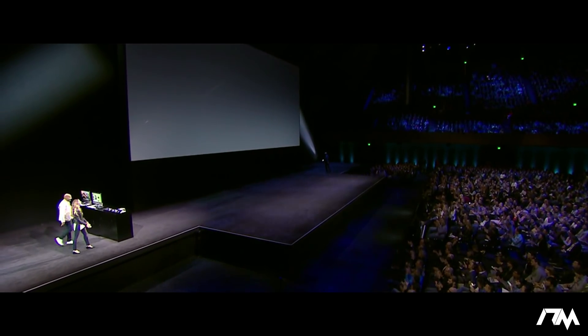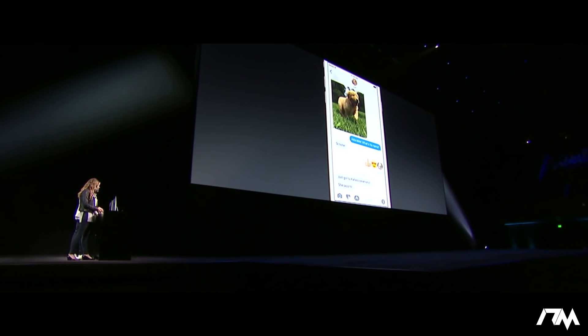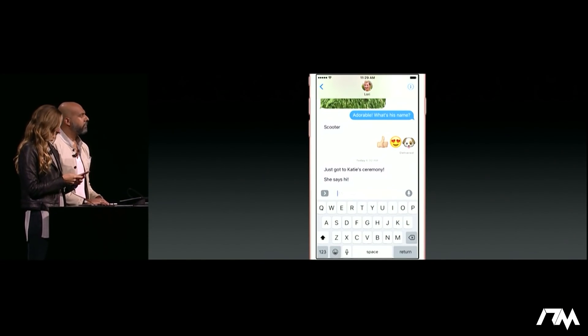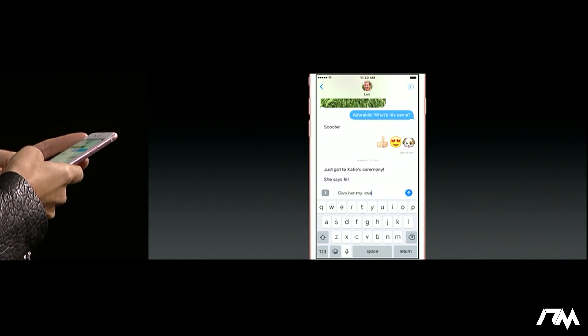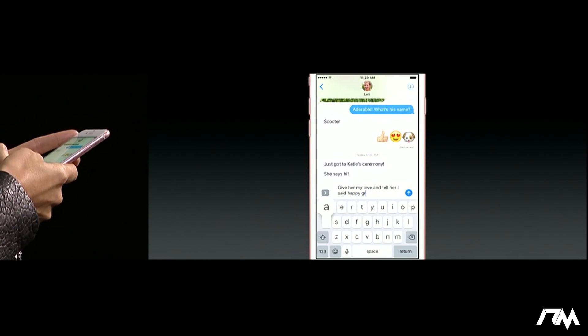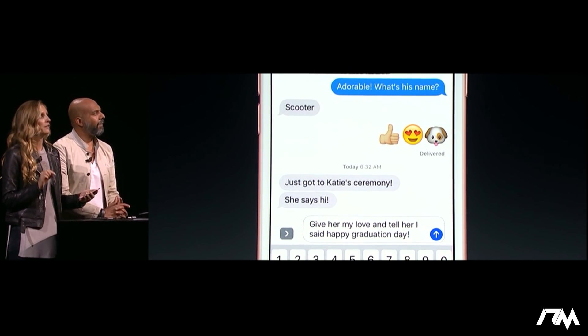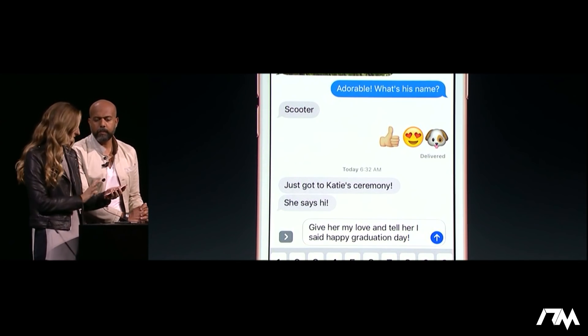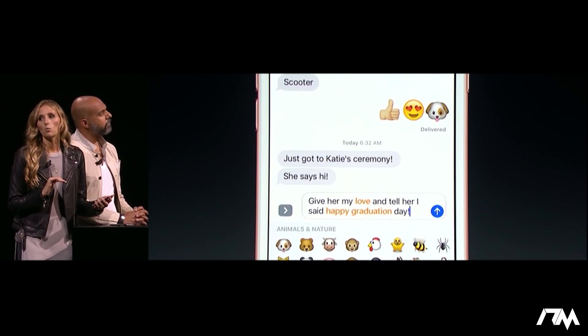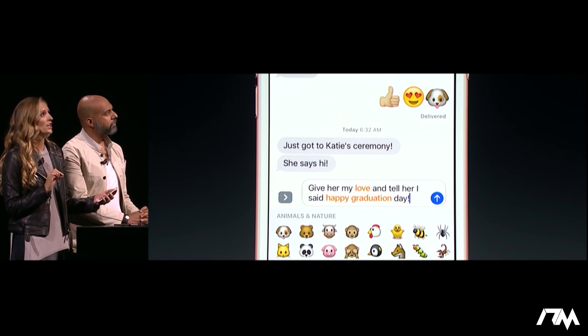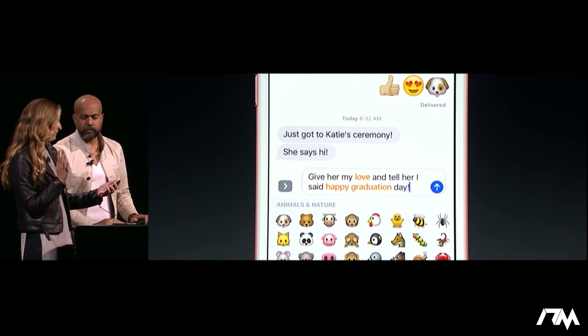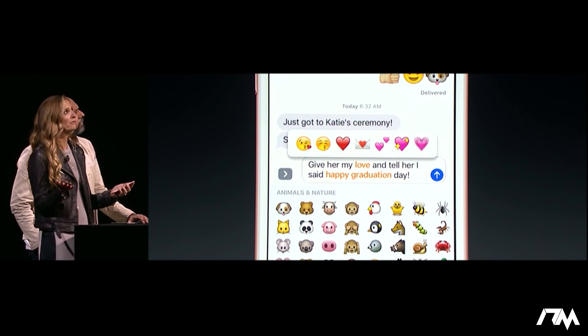Thanks, Craig. We are so thrilled to finally be able to show you what we've been working on. Emron and I are going to show you the different ways that we use Messages. I'm going to kick things off by jumping into a thread with my sister Lori, who just got to a graduation. Let's write her back and say, give her my love and tell her I said happy graduation day. Typically I would hunt for the perfect emoji to tack on the end, but now when I tap on the emoji button to switch to the emoji keyboard, words throughout my message that can be swapped for emoji are automatically highlighted, and all I have to do is tap to replace them.